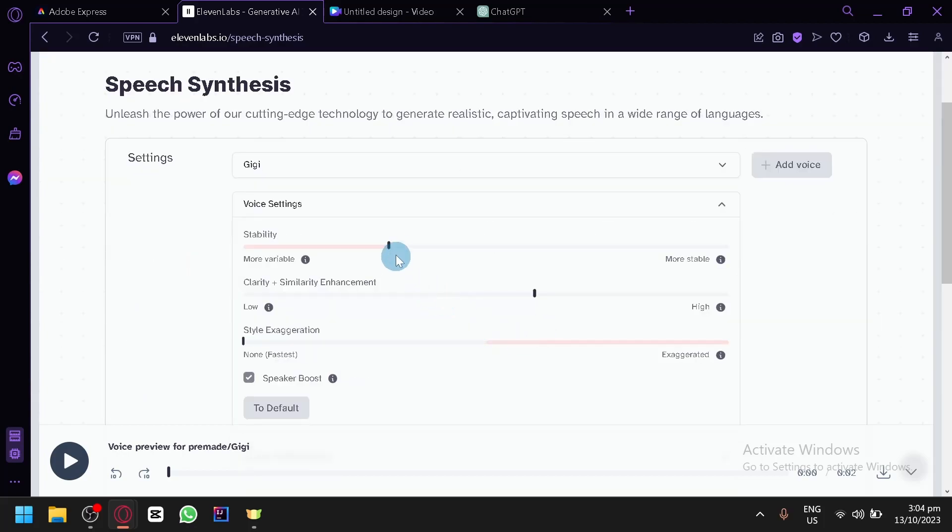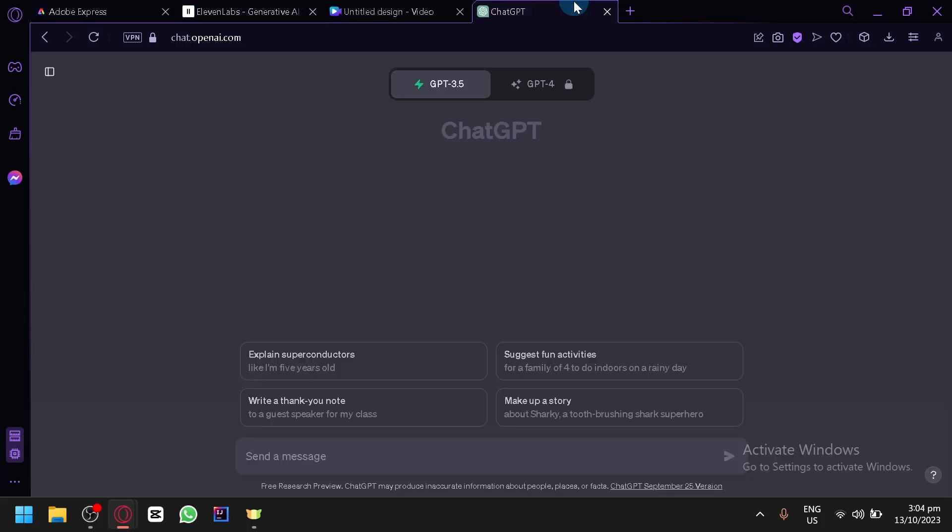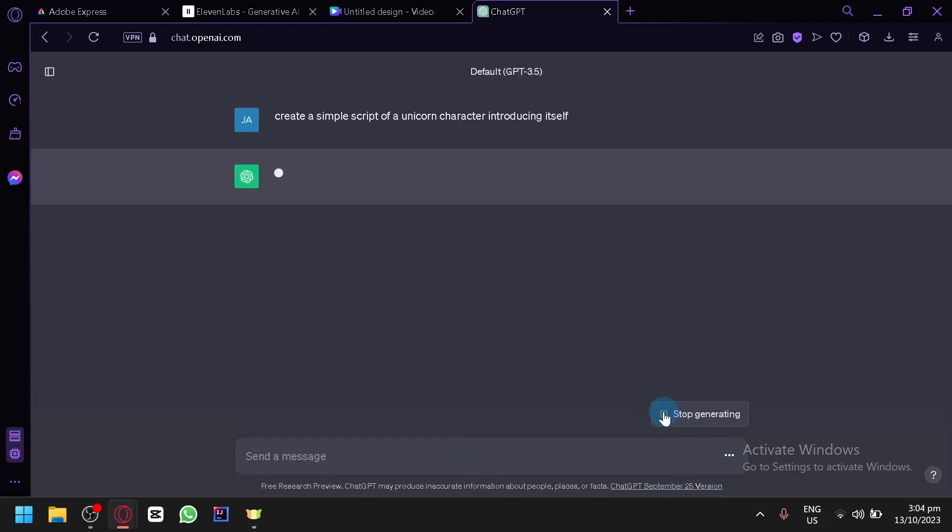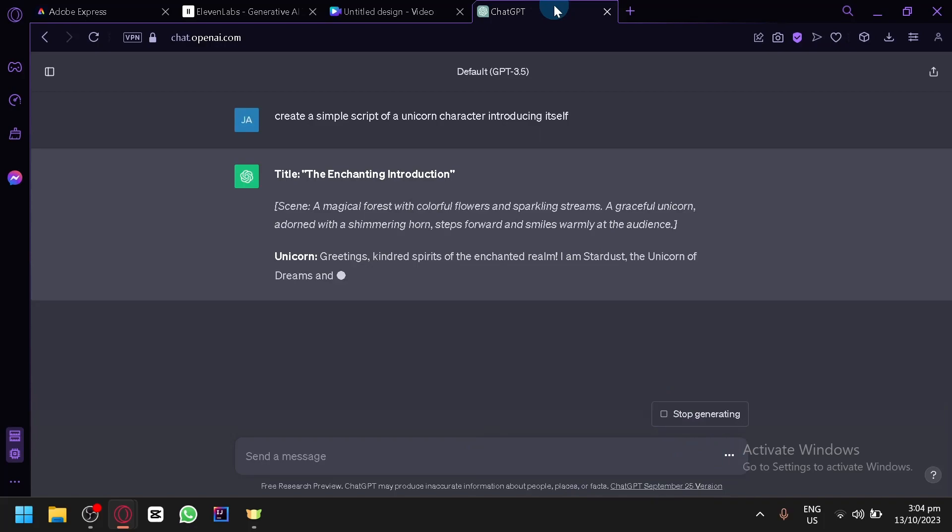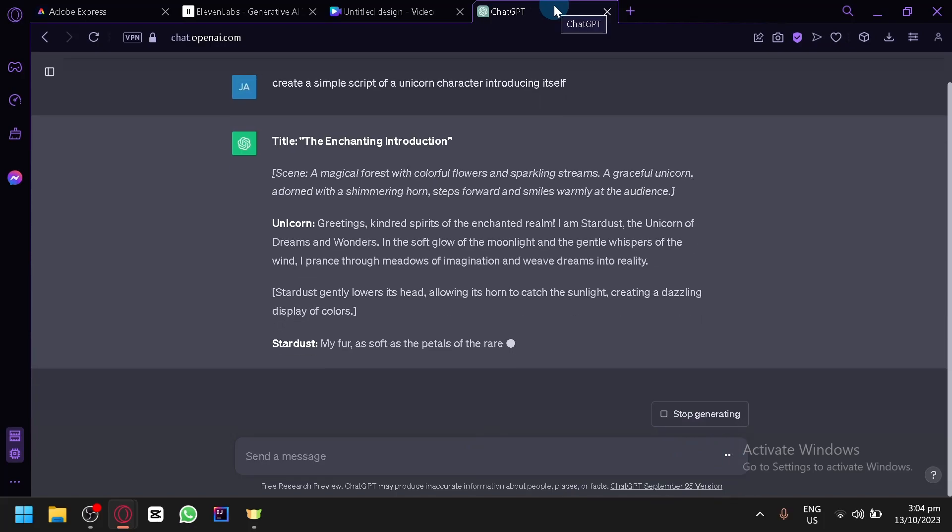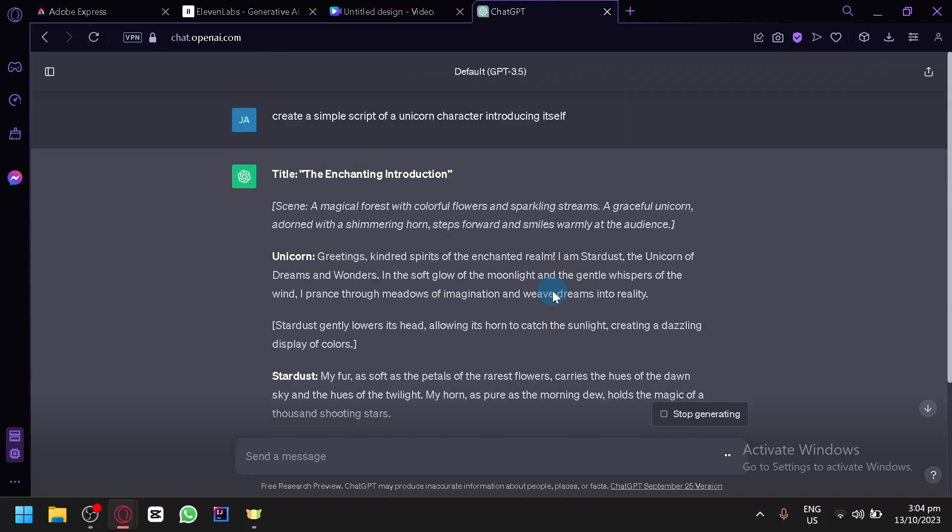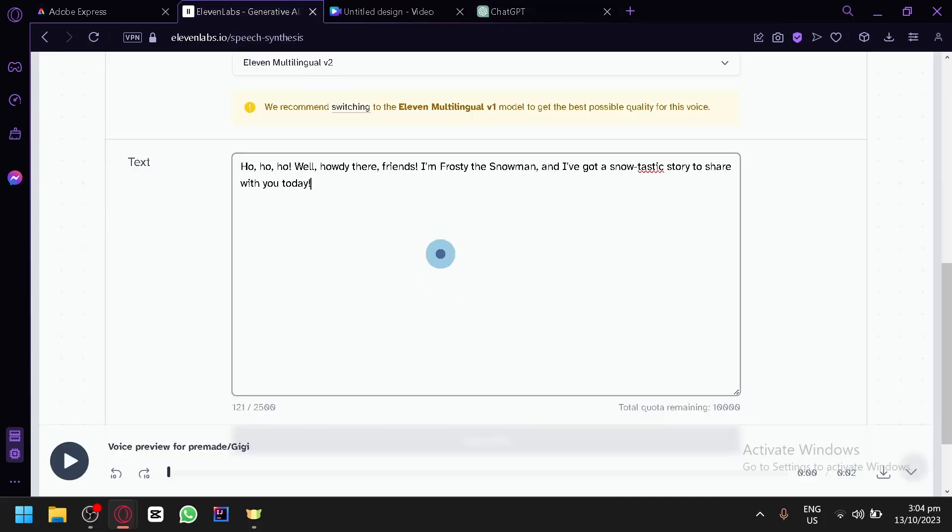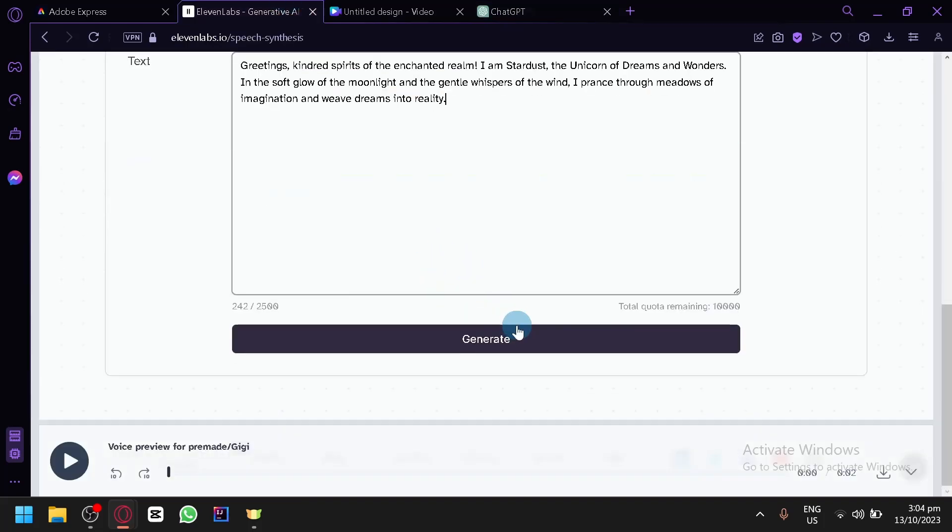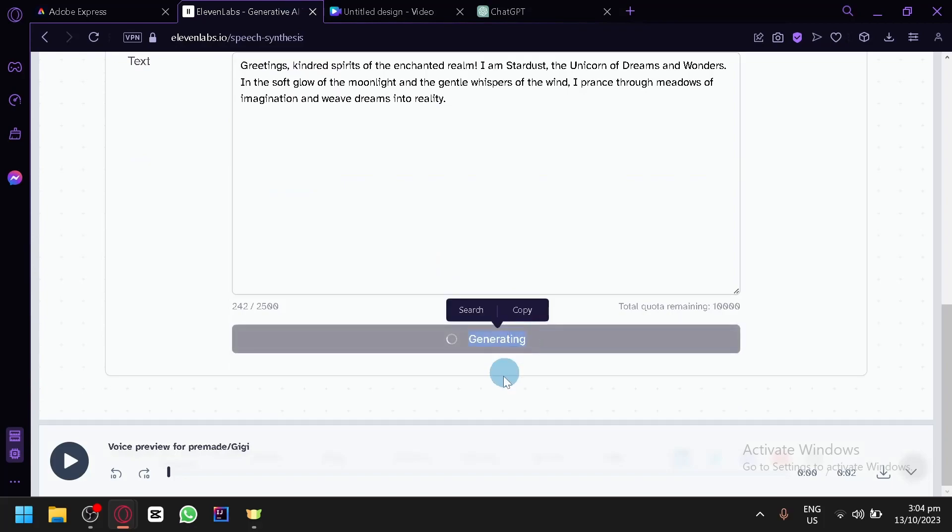So we're going to be using that voice. Also, under voice setting, make sure that the stability is 30% and the clarity is 60%. So anyway, let's go over here on ChatGPT. Let's say create a simple script of a unicorn character introducing itself. Then click on enter. You could build an entire story using ChatGPT. I'm just going to minimize so that our time won't be too long. So over here, as you can see, greetings kindred spirits of a genet realm. Also, we're simply going to copy this first part, go to 11 Labs, paste it over here, click on generate. And let's wait for it to generate and we will be able to play it over here below.